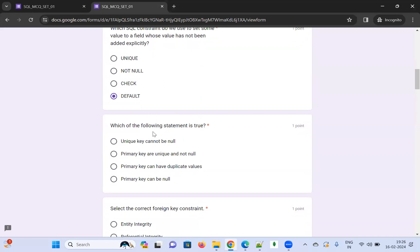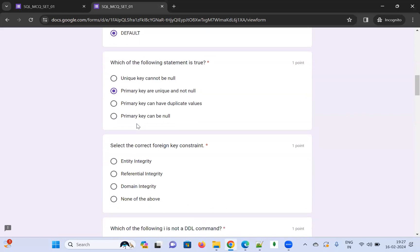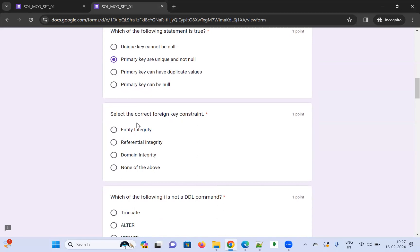Which of the following statements is true? This type of question is very important — practice carefully. The options include 'unique key cannot be null', 'primary key can have duplicate values', 'primary key can have null', or 'primary key is unique and not null'. The correct answer is: primary key is unique and not null.